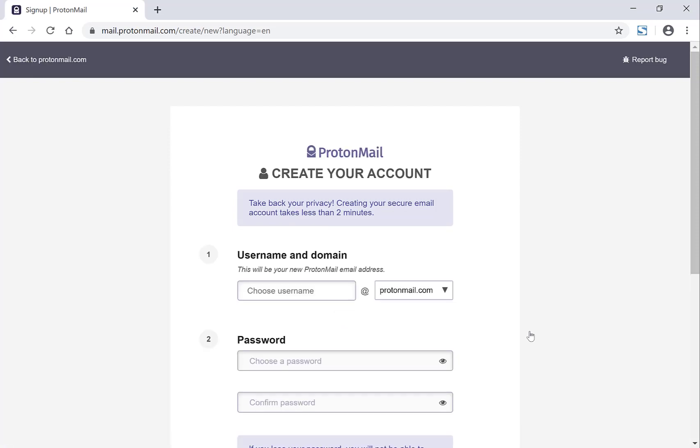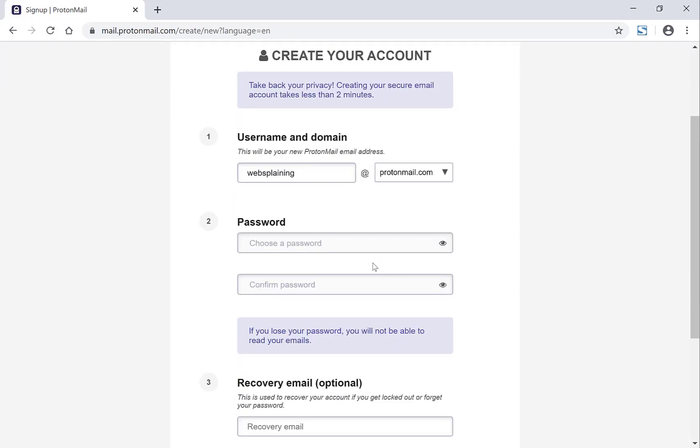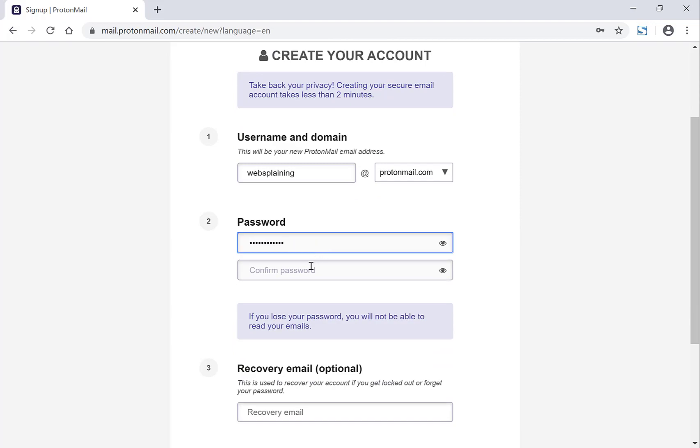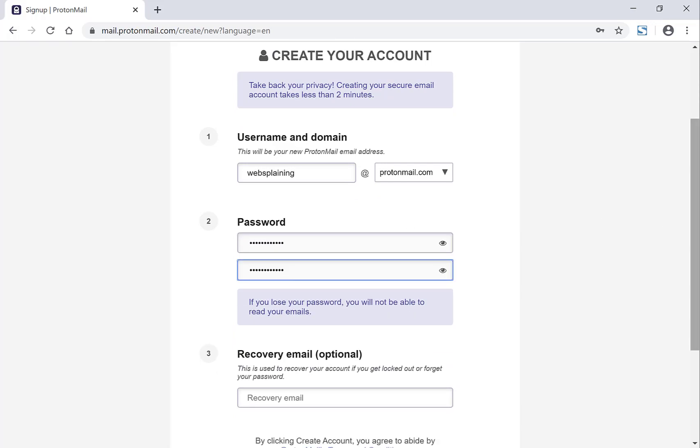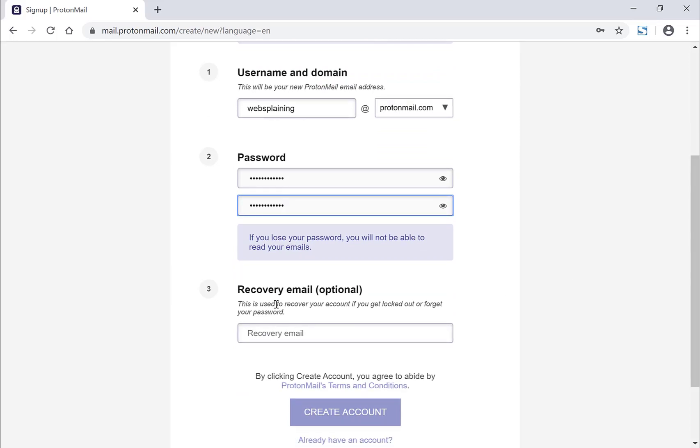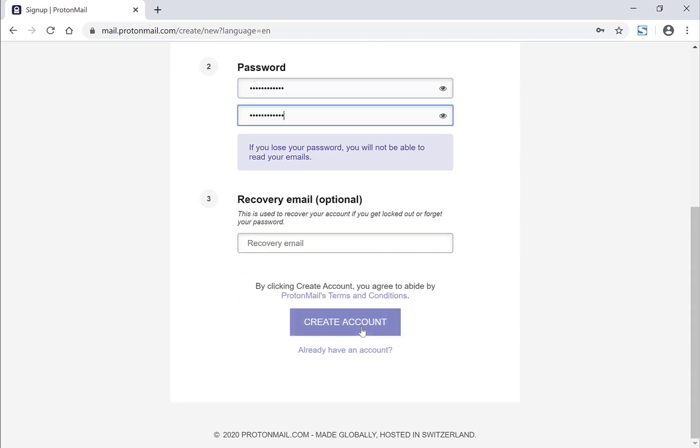Now you're on the create your account page, you want to pick a username. So I'm going to go with websplaining. You want to choose a password and then you want to confirm your password. You have the option of including a recovery email. This is optional. I'm not going to bother. And then all you need to do is click create account.